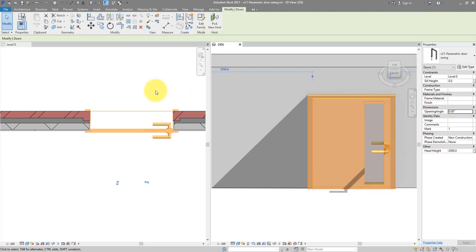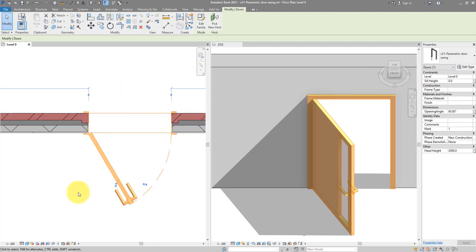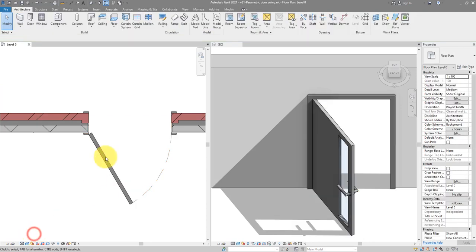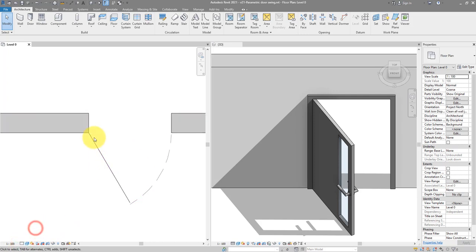In addition, it's optimized to show the right level of detail. Let's see that by opening the door to 60 degrees. This is what you see in the fine level of detail. At medium, the panel is more simplified, and at coarse level you only see a single line for the panel, even though the swing line is still there.